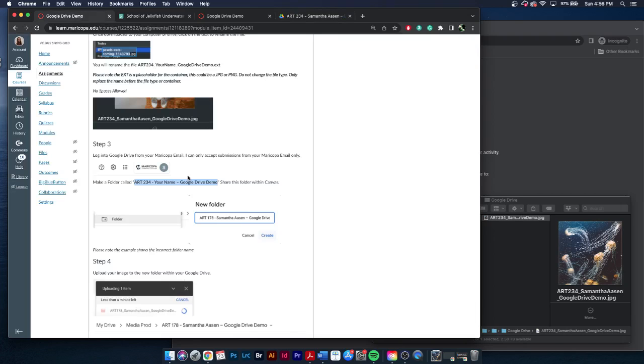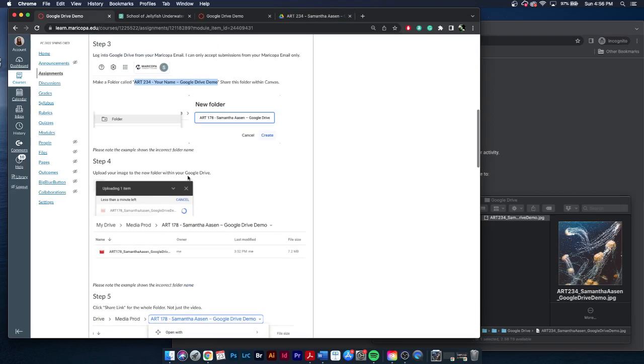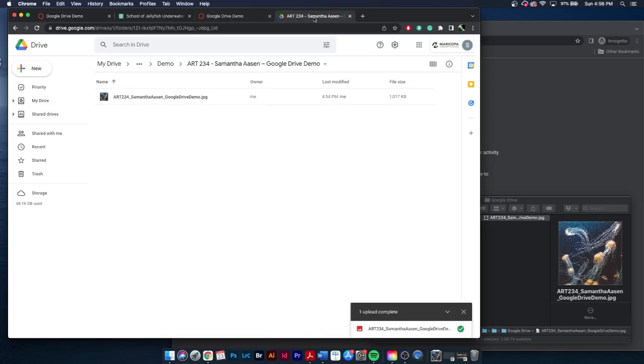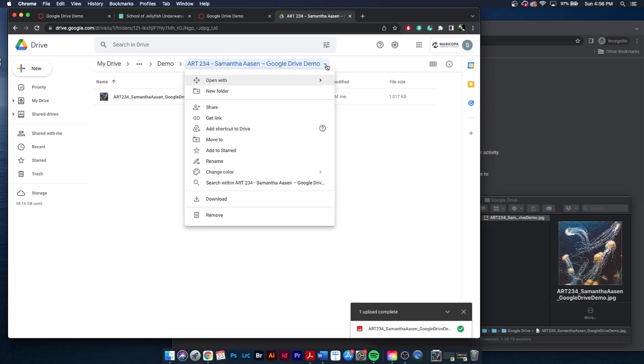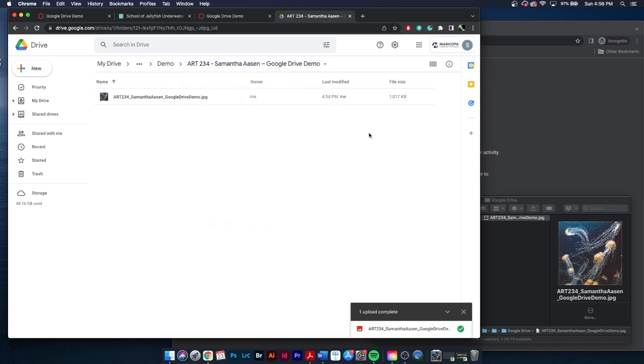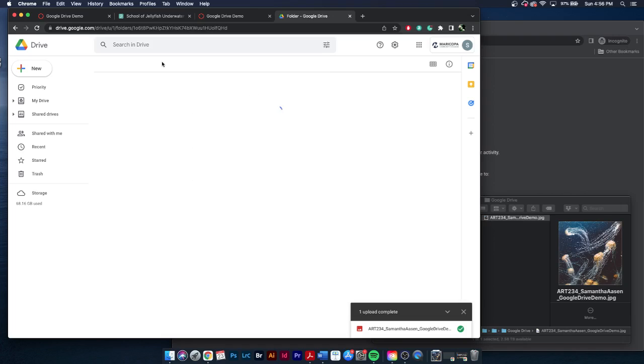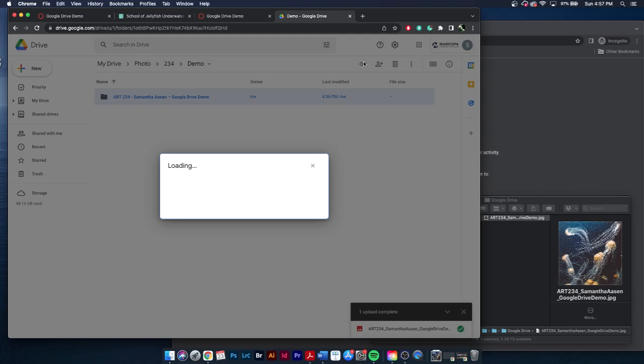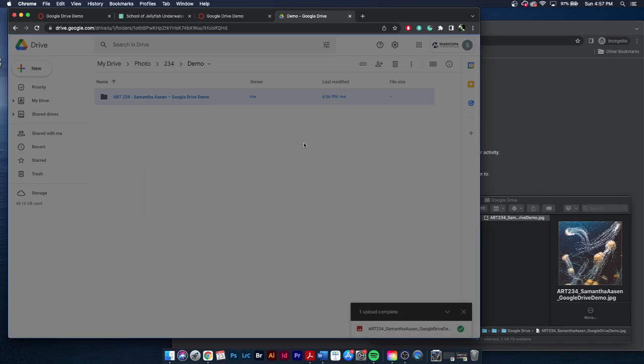The next step will be, alright, so we've uploaded our file. We want to create a link for our folder. So right here is my folder. I can click this dropdown to get link. Or I can even go to the root folder, and I can click this link icon. Make sure you're sharing the folder, not the individual file. So click the link icon, and this dialog box will show up.